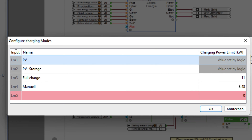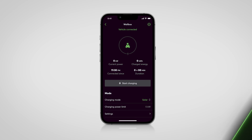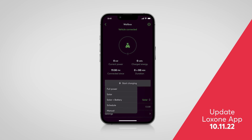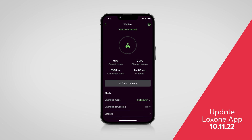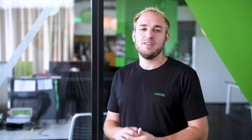In addition, the free visualization of the wallbox has also been completely redesigned to provide your customers with an overview of all the information on the charging management of the electric vehicle. All features, as well as the amazing visualization, can be used with any wallbox regardless of the manufacturer. Numerous templates for easy integration of many wallboxes can be found in the Loxone Library.